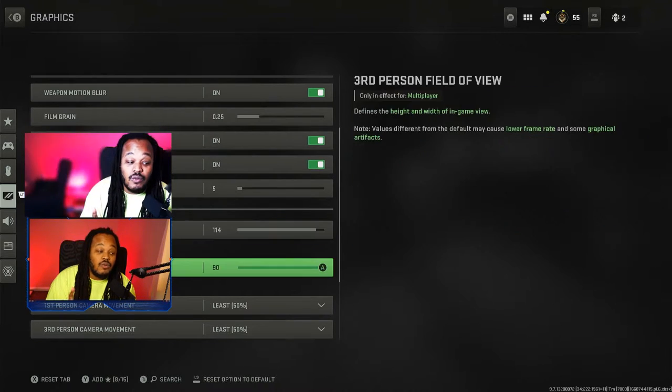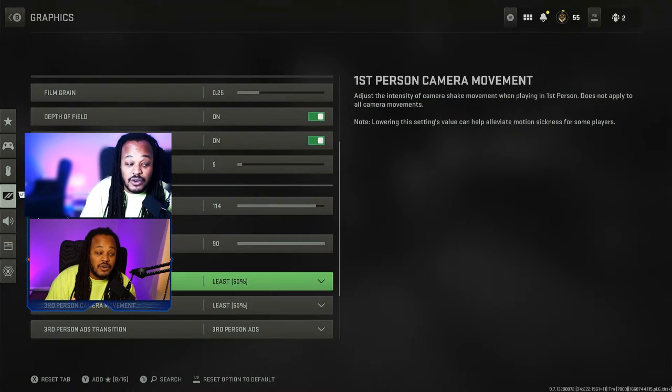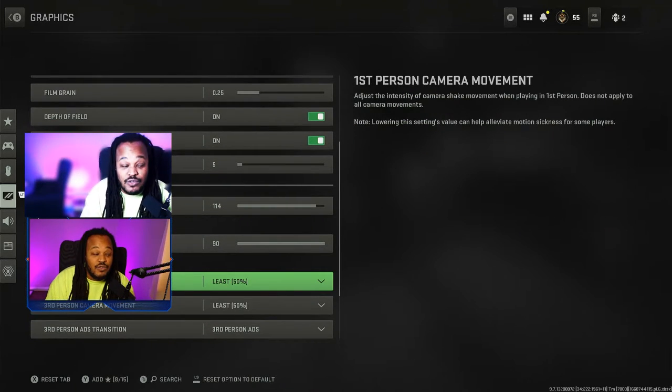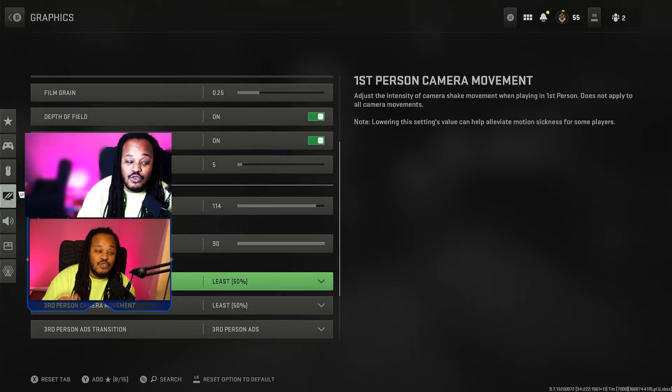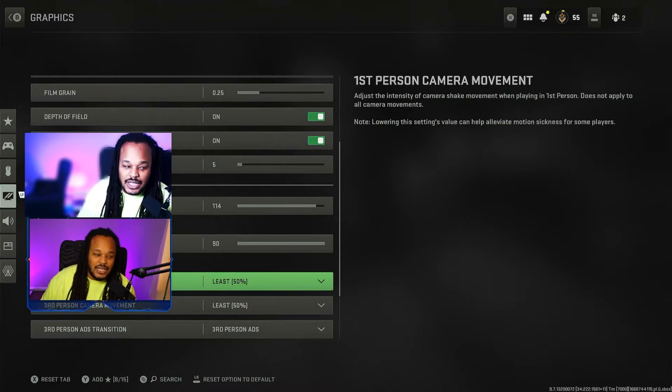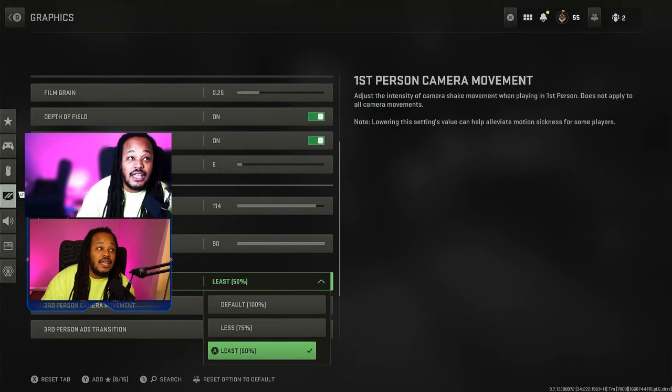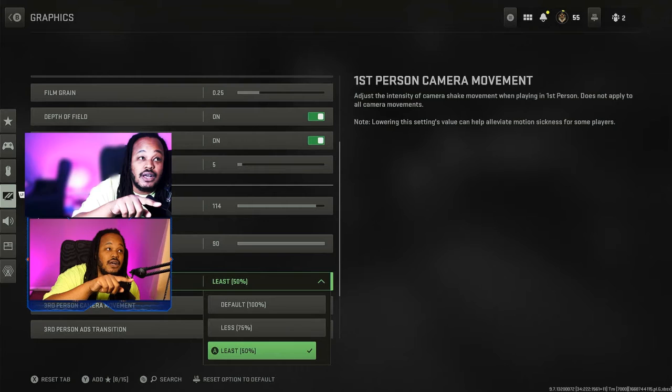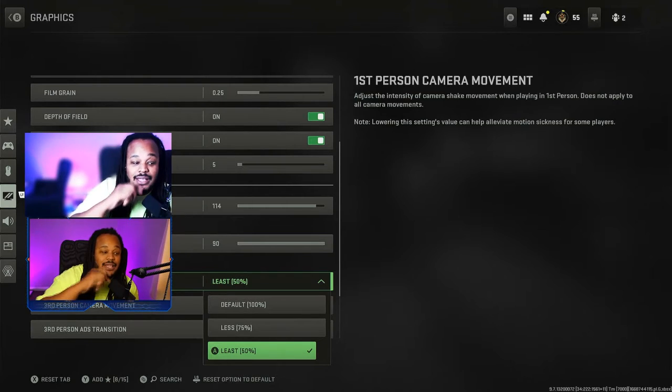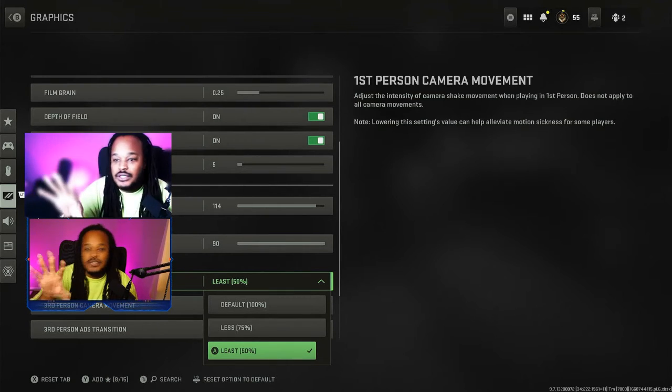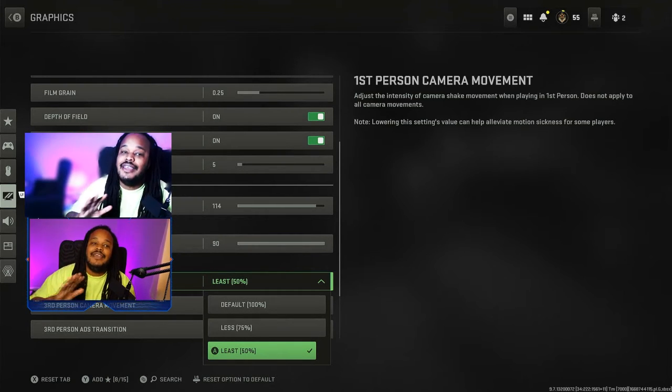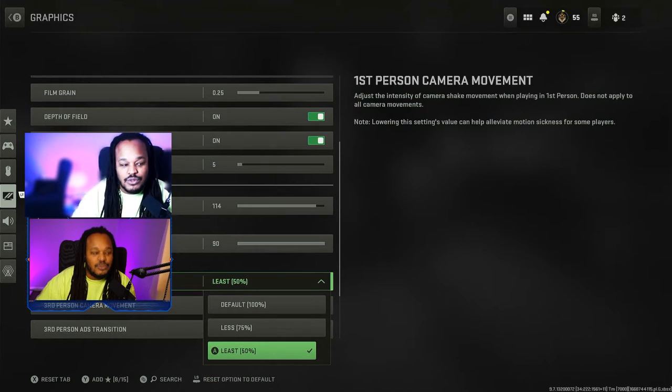Before I go, one more thing: change your first person camera movement to at least 50%. You go down to it, click it, and set it to 50%. That'll stop the camera from moving around so much and feels a little bit smoother.